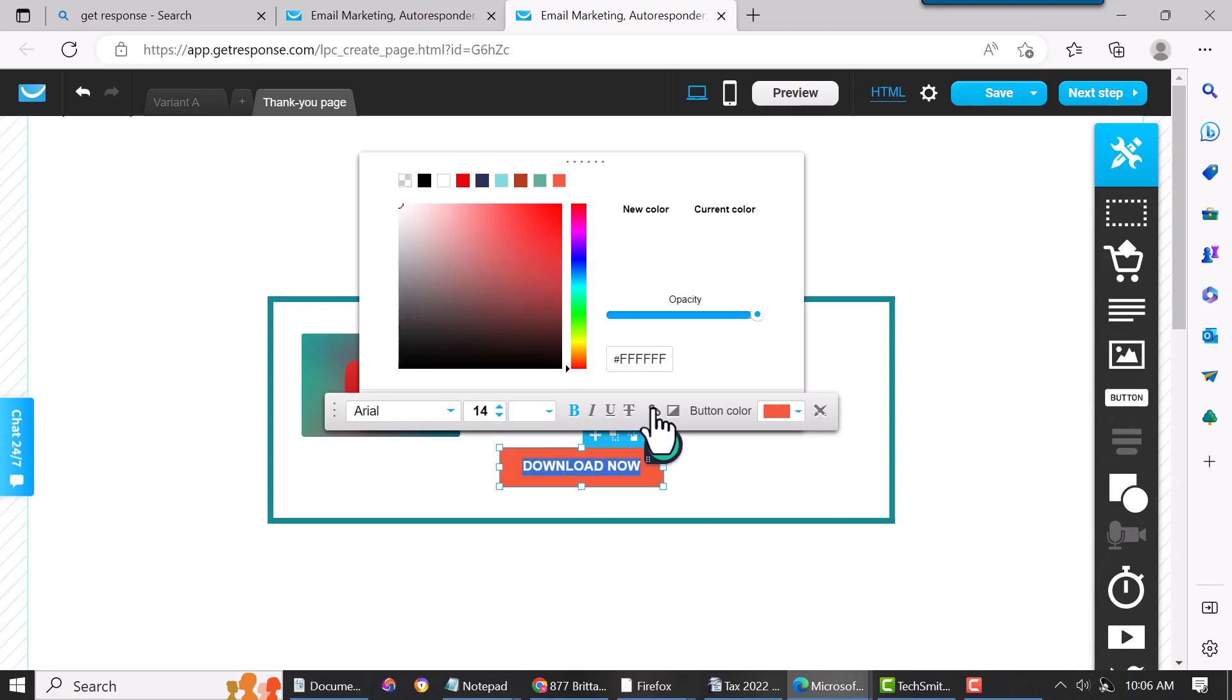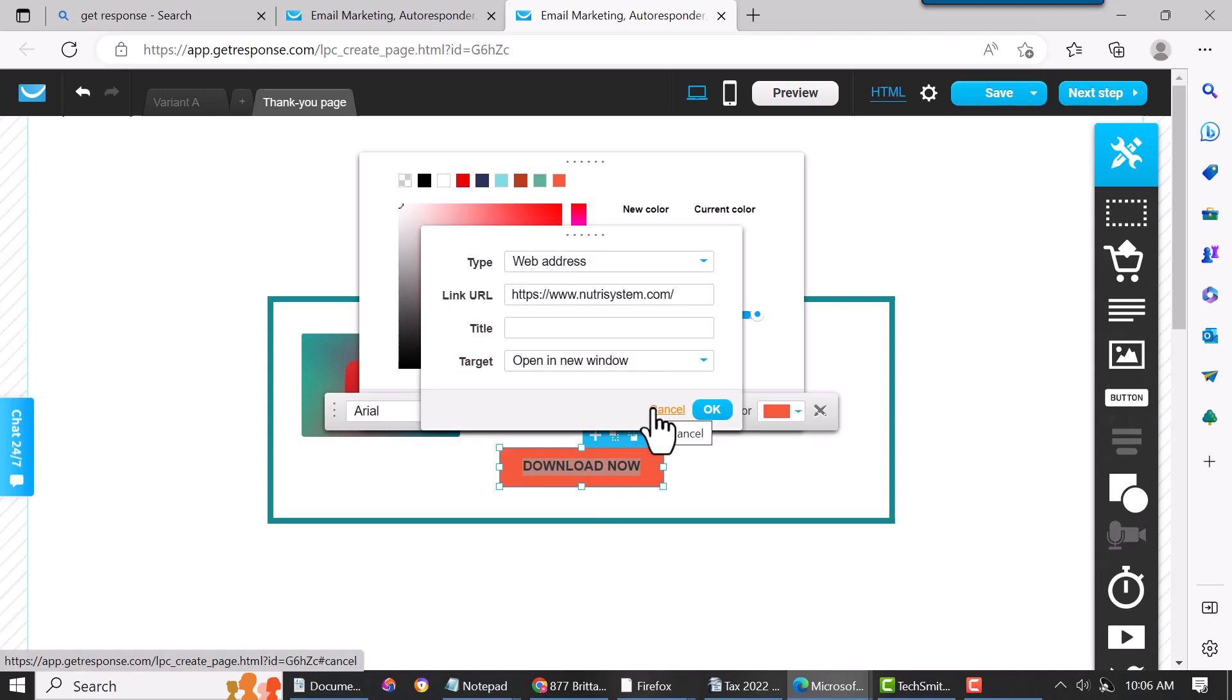When you click on this, here's the link. So you click on this link and this will be where you want to send them. If you're just sending them to a sales page, say you're giving them a free video and then the video takes them to a sales page, you could do that. You could take them to a page on your blog that has a download that you want to give them.